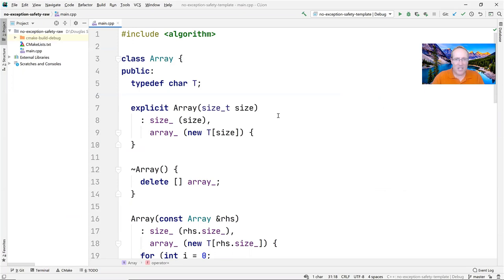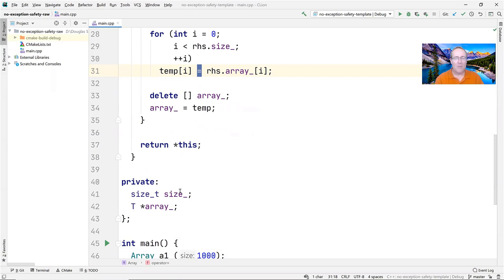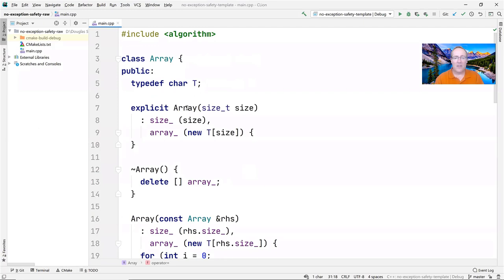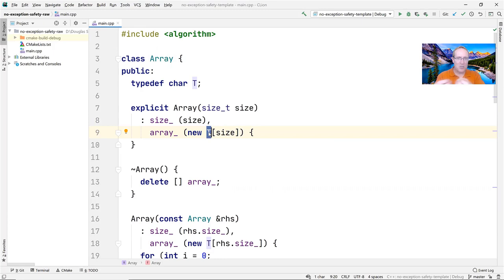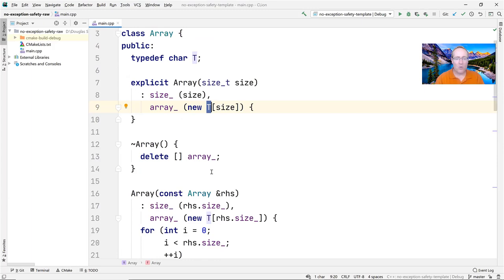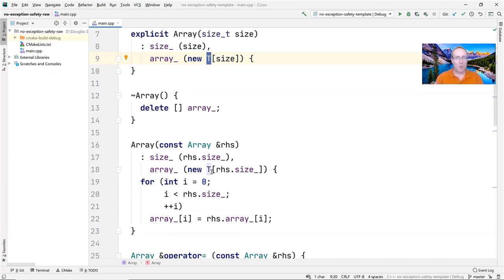Here I am in my CLion IDE. I've defined an array class — really just a stripped-down version of a vector — for illustrating exception handling in a controlled way. I typedef char to T to make it somewhat generic. The implementation has a size_ data member of type size_t and an array_ data member of type T*. The constructor copies the size parameter and allocates a new array. The destructor deletes the array_ data member when the object goes out of scope.